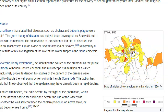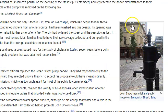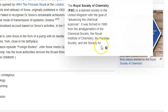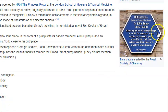This is a map of a later cholera outbreak in London in 1866. This is the John Snow memorial and public house in Broadwick Street, Soho, and a funerary monument. This is the blue plaque erected by the Royal Society of Chemistry honoring Dr. John Snow as the founding father of epidemiology.